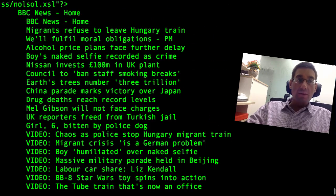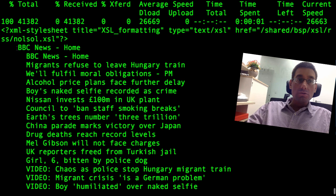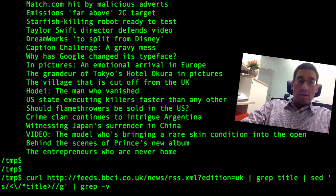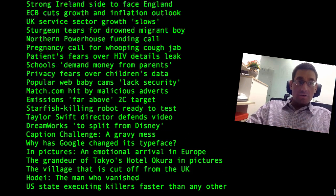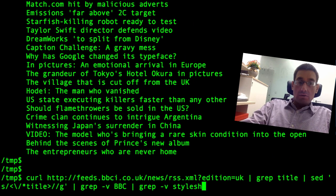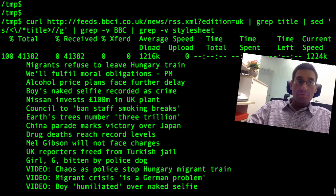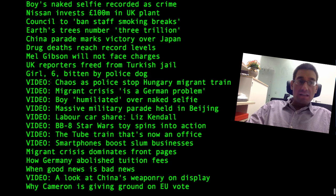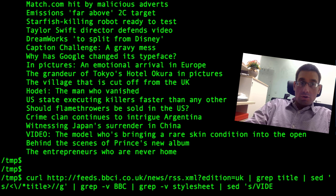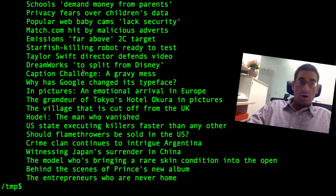From the BBC News website. We don't really want that 'BBC News' entry or this 'stylesheet' one, so let's try and get rid of those. We'll use grep -v to remove anything that says 'BBC', and also grep -v to remove anything that says 'stylesheet'. Now we just have the headlines. There's also a 'video:' prefix that's a bit annoying, so we use sed again — search for 'video: ' and replace it with the empty string globally — and here are our clean headlines.